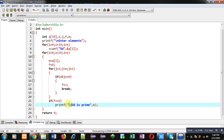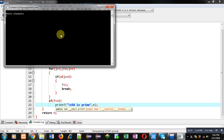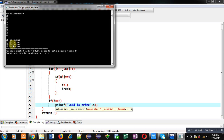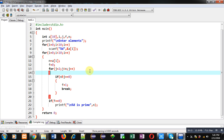Again I am executing this code after the formatting change, entering 10 numbers again. You can see the result — 11, 13, 17, and 19 are prime, and the other elements are not prime. So 4 numbers are prime out of these 10, and 6 numbers — 12, 14, 15, 16, 18, and 20 — are not prime. This way I have checked all elements available inside the array and only those numbers which are prime are displayed on the console.